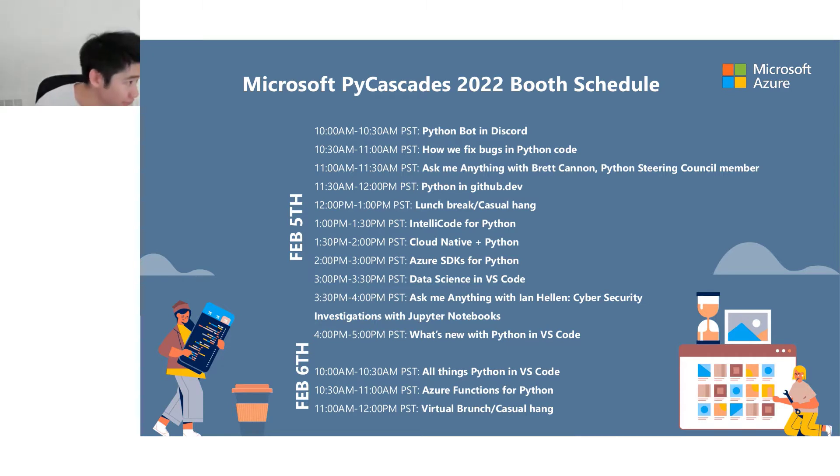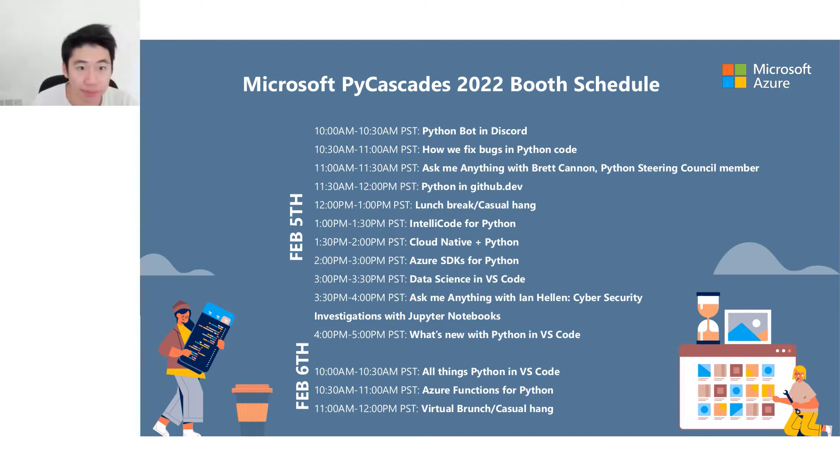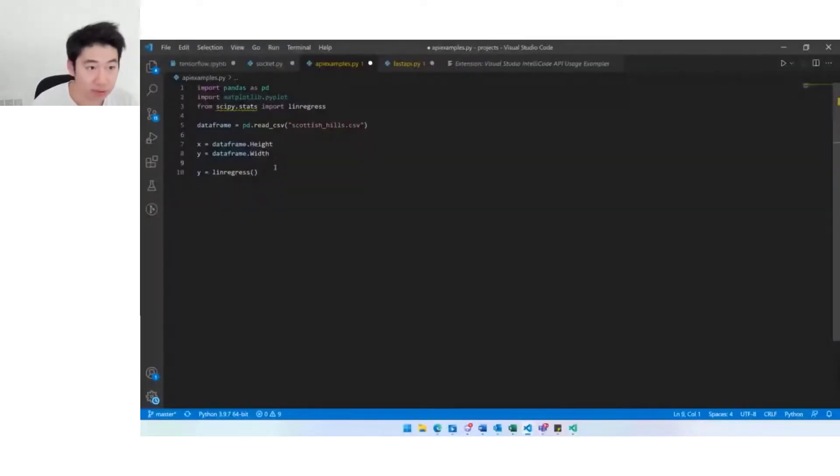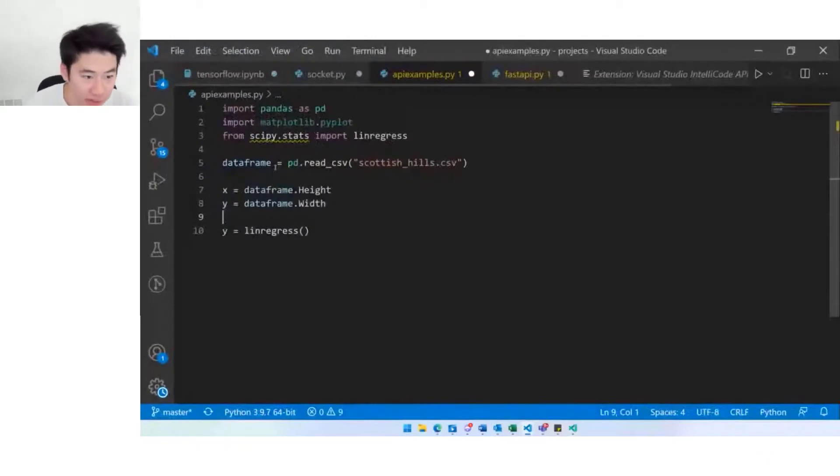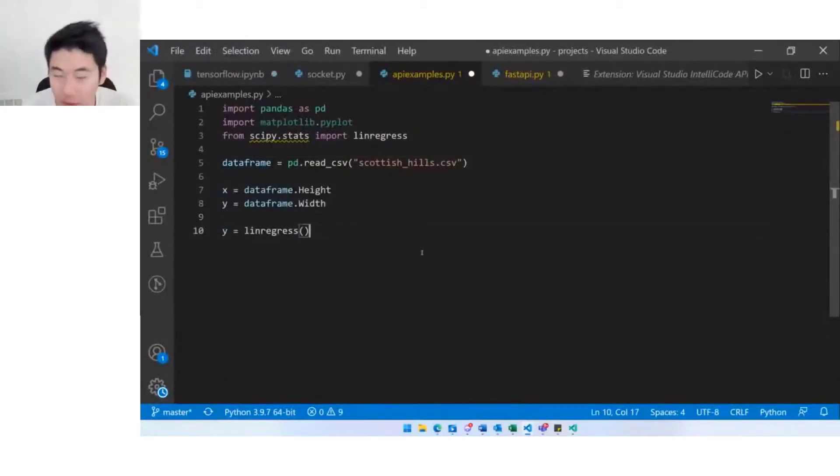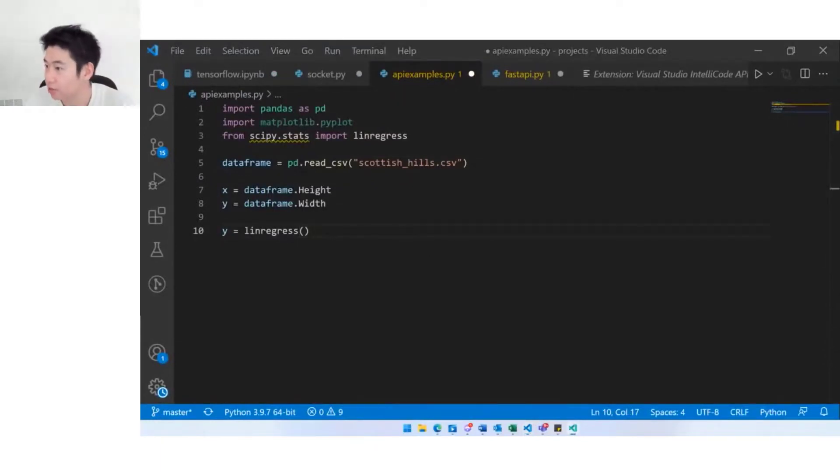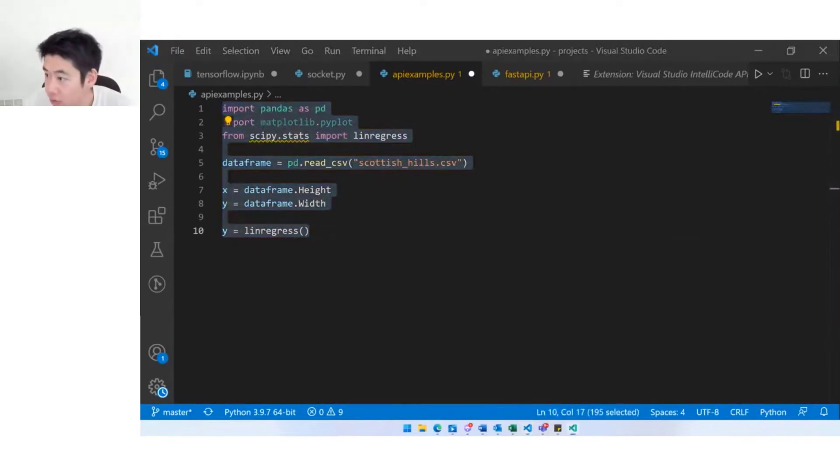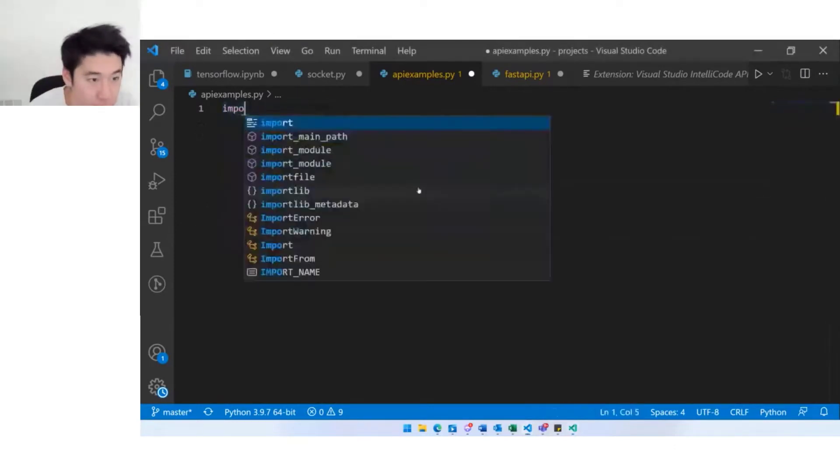What you're about to see is my version of VS Code. I'm going to zoom in so that everyone can see this a little bit more clearly. Maybe we can start from the top of this file and write it from the beginning.